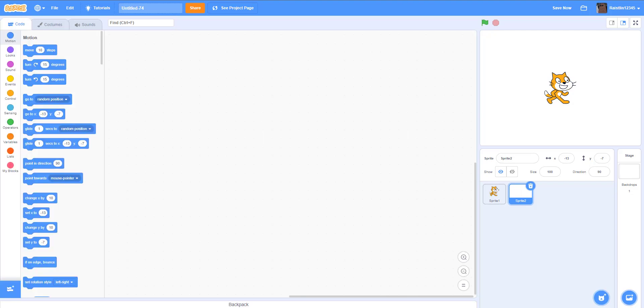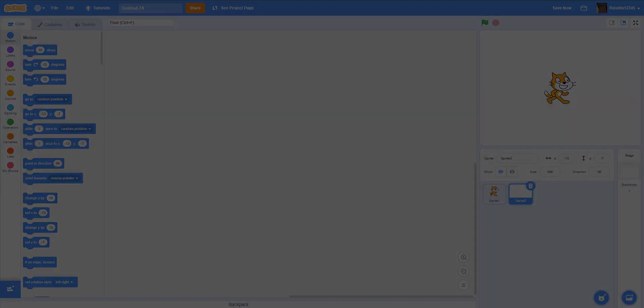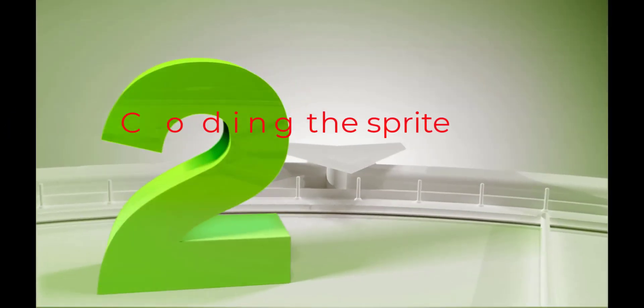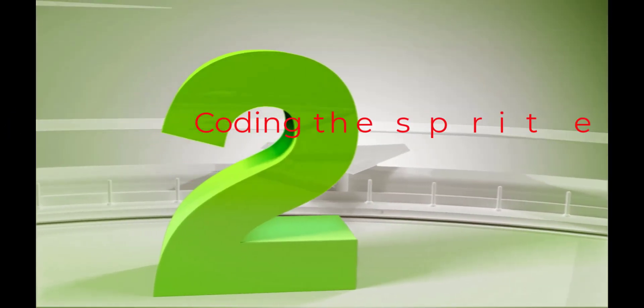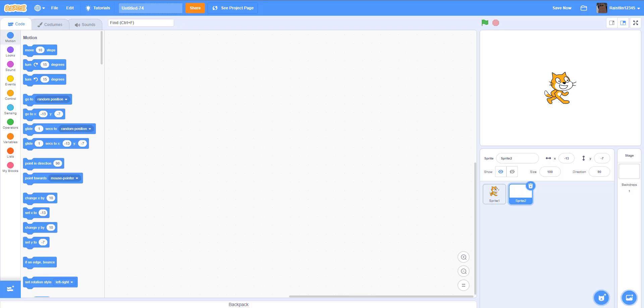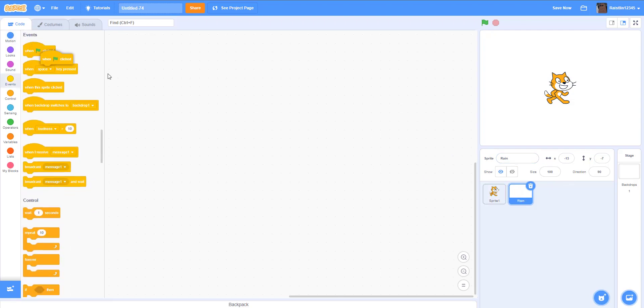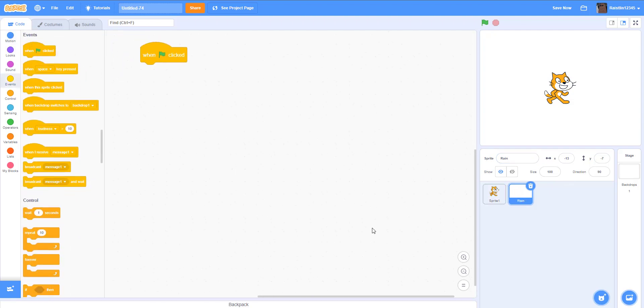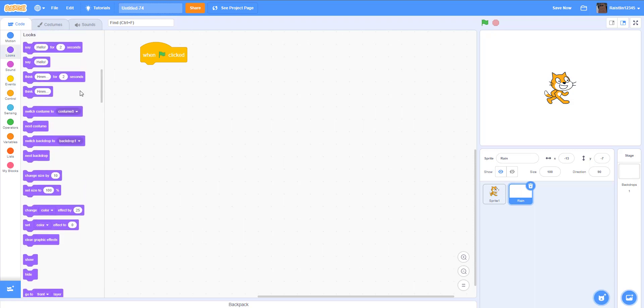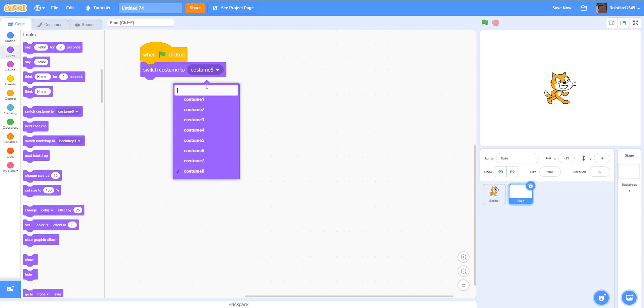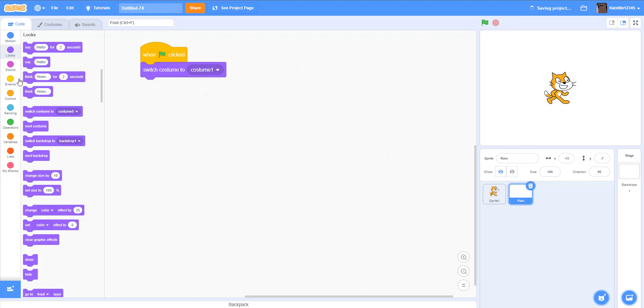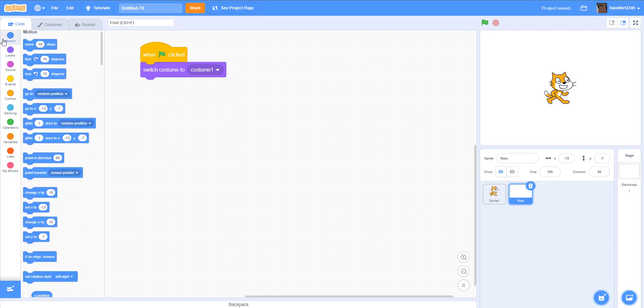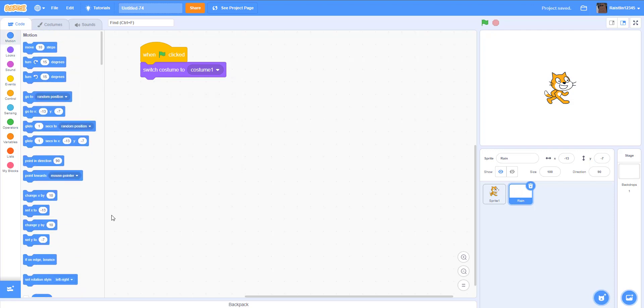So next let's go into our code. In the sprite we can rename it to rain. We're gonna get out when green flag clicked. The code is really simple. When green flag is clicked, we are going to switch costume to costume one. Then we can set the Y to zero.